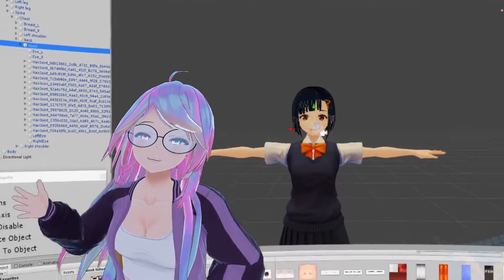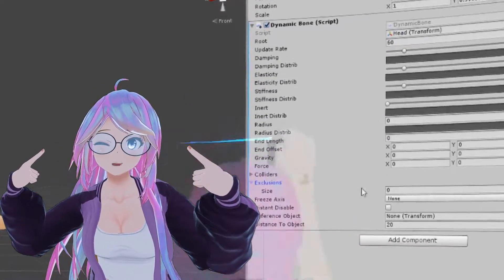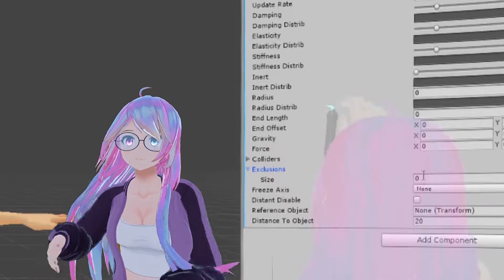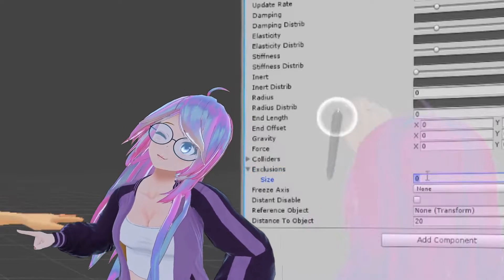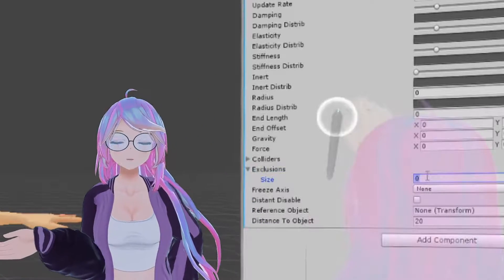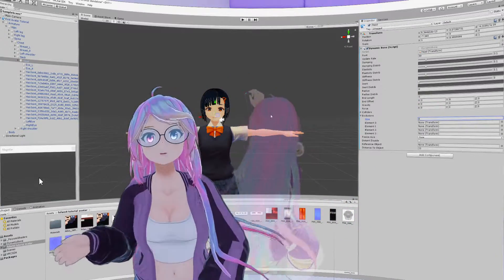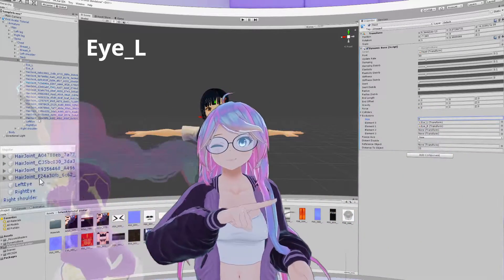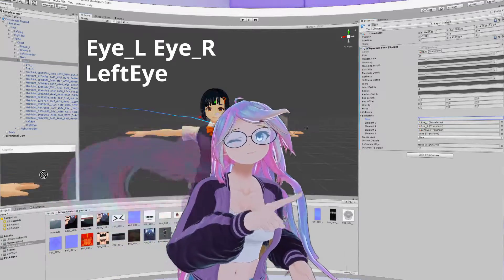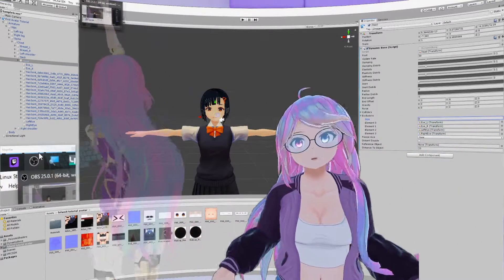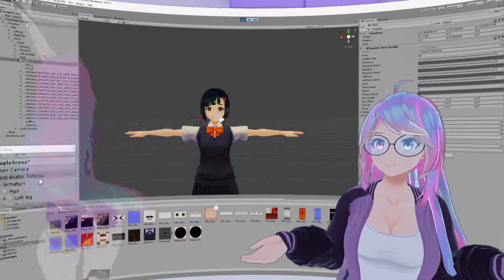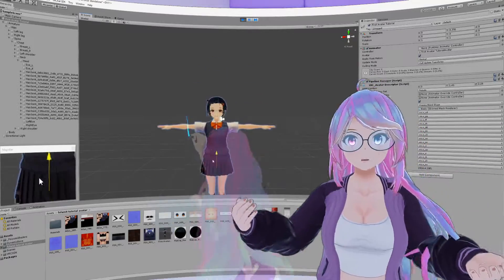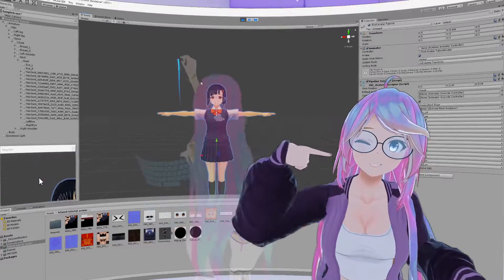Go back to the hierarchy and select the head. In the inspector, look for the Exclusions dropdown option. Here we can add a list of things connected to the root dynamic bone that we want excluded or cut off. Set the size to 4, and from the hierarchy click and drag the things we want excluded from dynamic bone motion — we're going to drag I_L, I_R, left eye, and right eye to the exclusion list. Going back to play mode, we can see the eyes no longer move, but the hair still has that weird pulling and stretching effect.